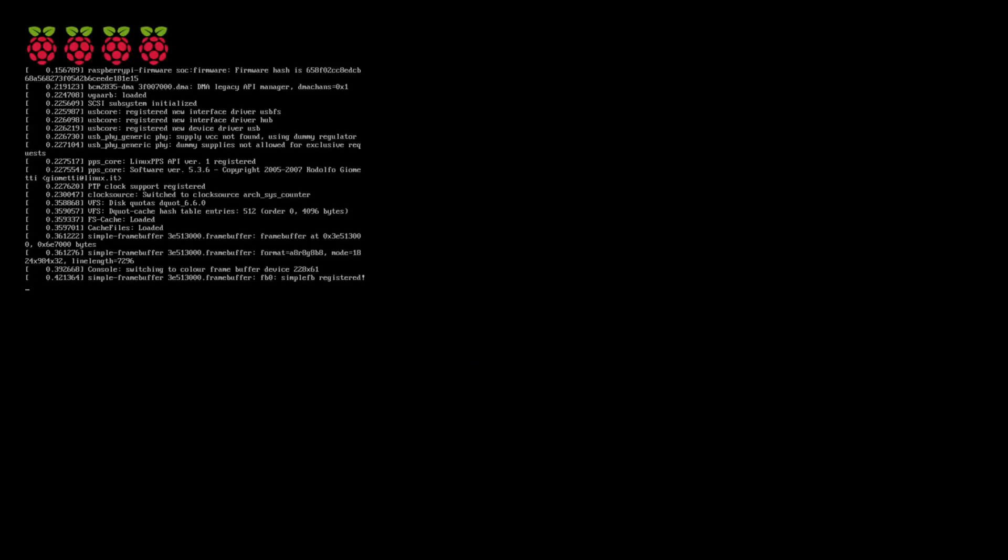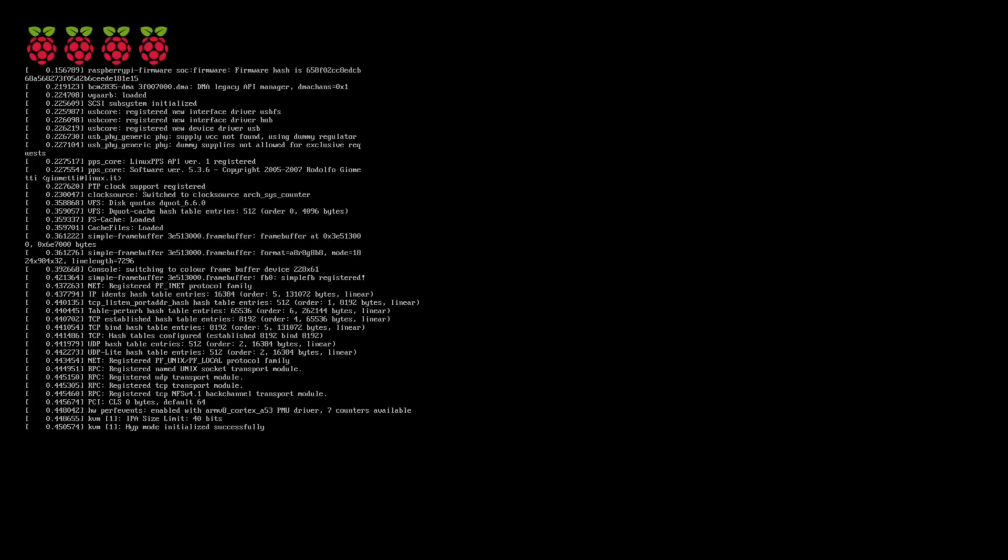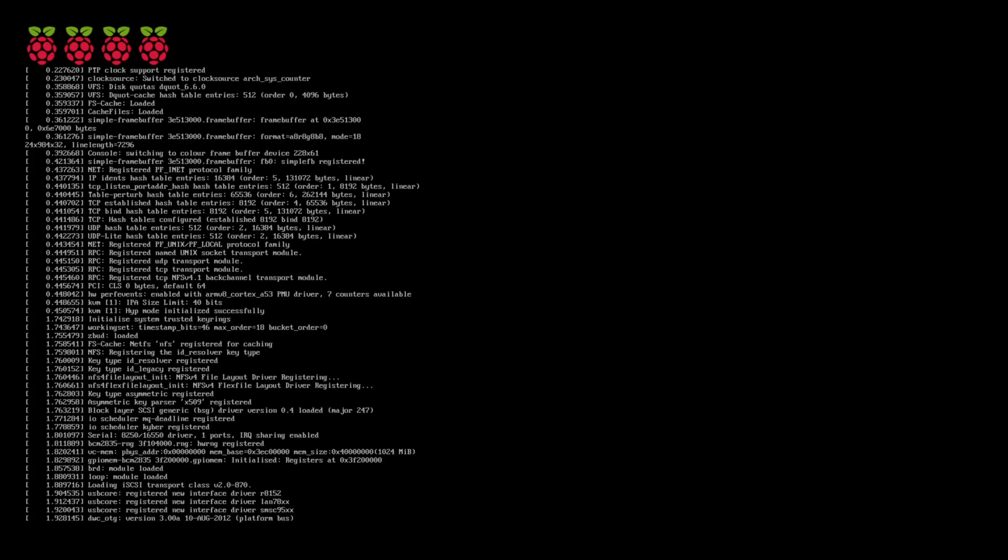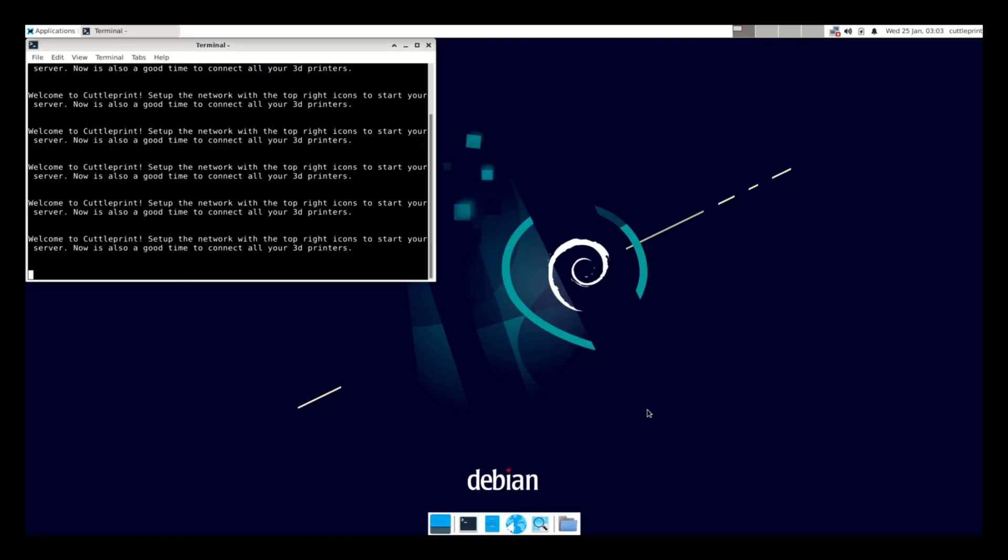Network configuration is also a little bit different. With CuttlePrint, you connect a mouse, keyboard, and monitor and configure the network like you would any other Linux computer.